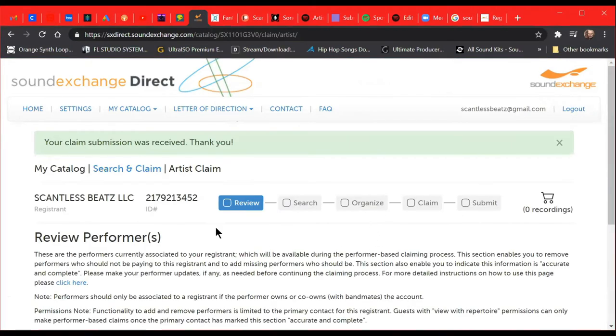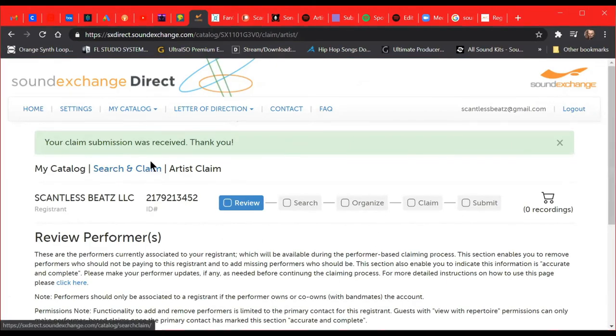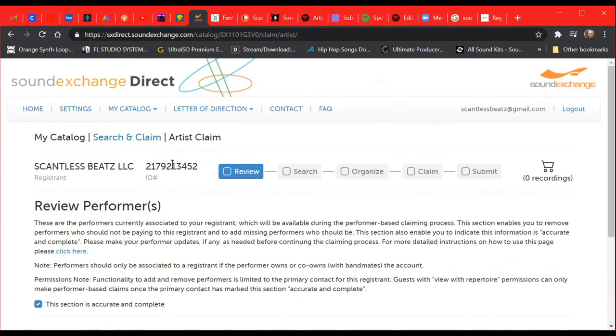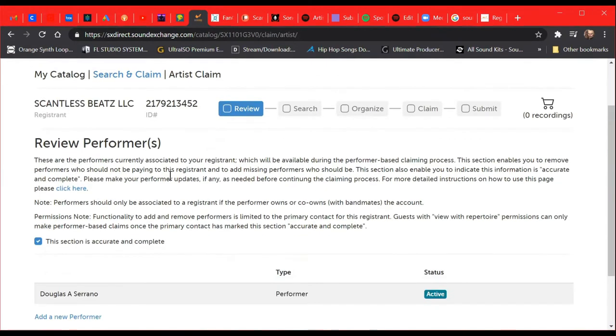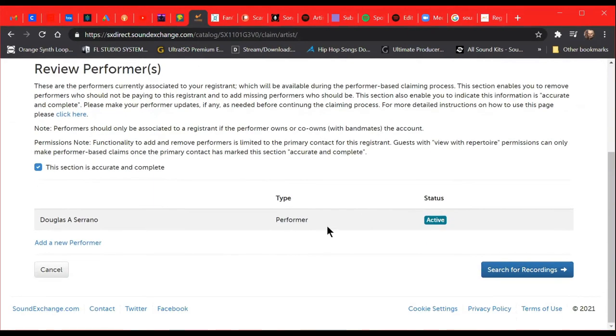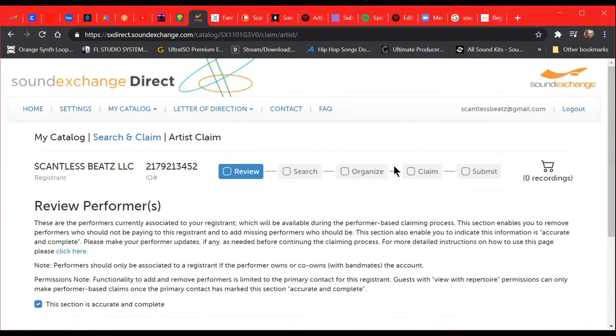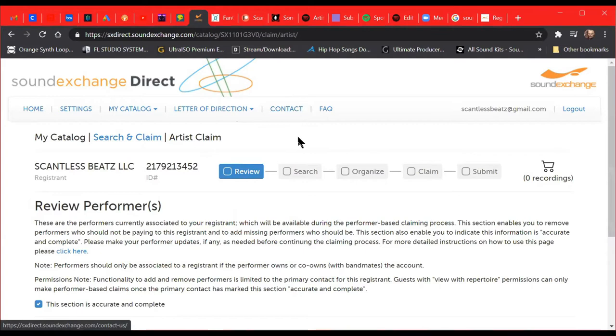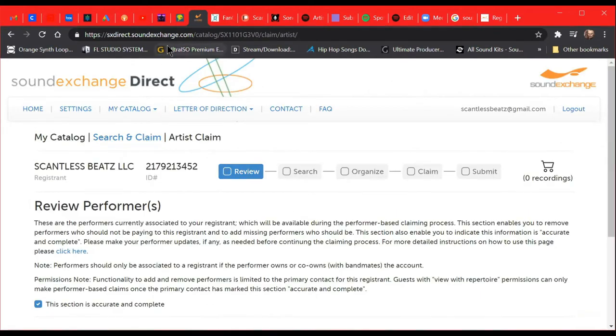And then your claim submission was received. Thank you. And that's how you register your artist claim for a song with SoundExchange. You can do multiple songs, you can do more than one at one time. I just did one for demonstration.